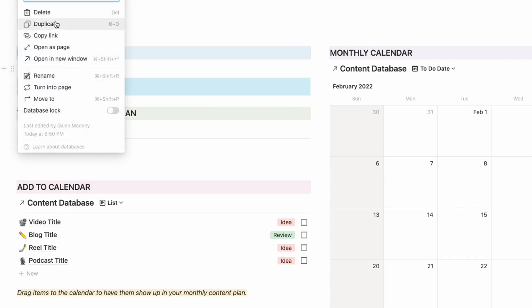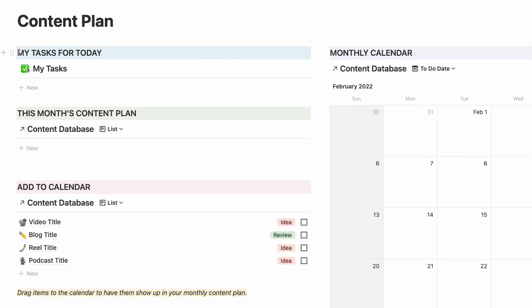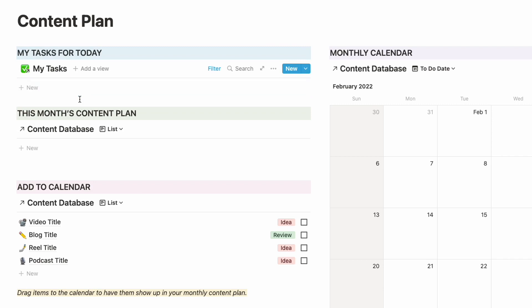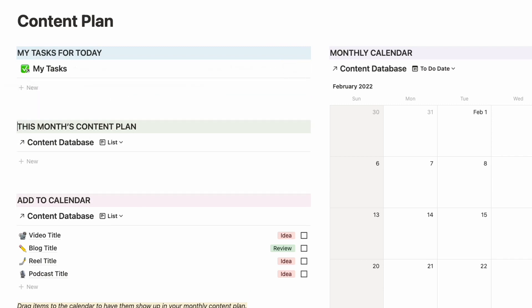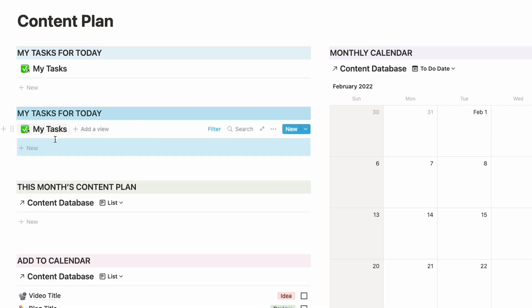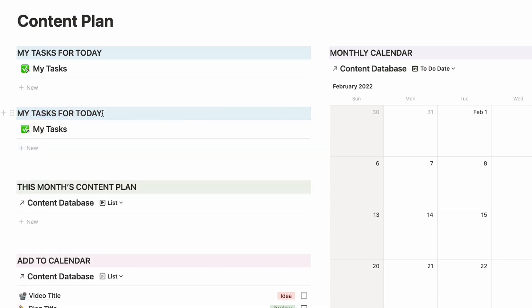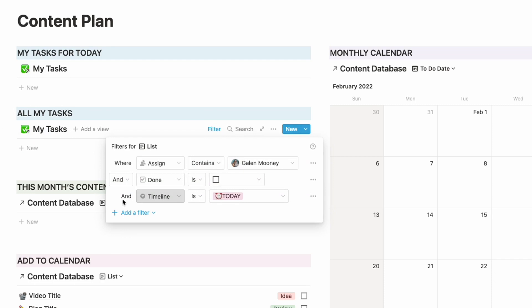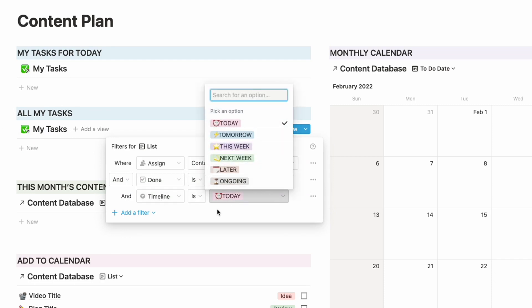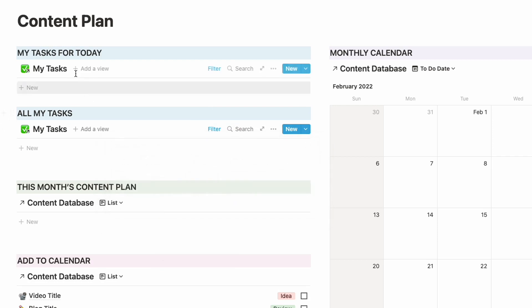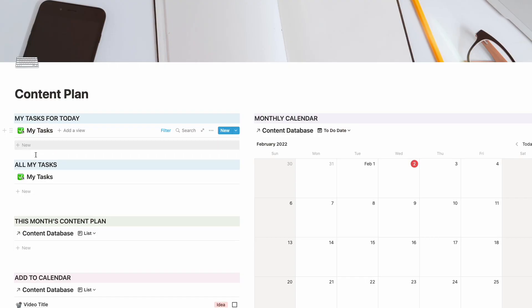I'm going to duplicate this by pressing shift and using the down arrow key to highlight everything, then command C to copy and command V to paste it down a few lines. Now I'm going to call this one all my team tasks. For this one, instead of timeline is today, I am going to choose timeline is not today. So now I have two different linked databases — it's all the same tasks database but I'm able to create different views.